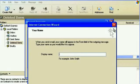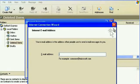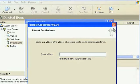Step three, type your display name. Step four, type your email address.